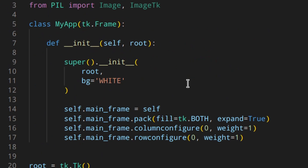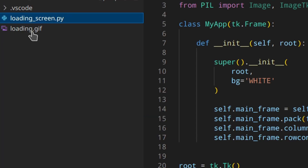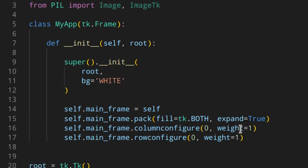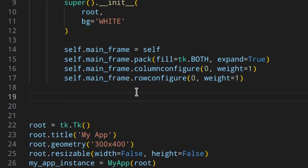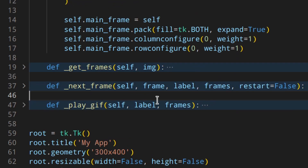Now I'm going to copy and paste three methods that are needed to run the GIF, because we are going to use a GIF as the loading screen. I have it here — loading.gif. I've actually explained these methods in another video, so go and watch that to learn more and see the code of each method. The link will be in the description box below and in the cards above.